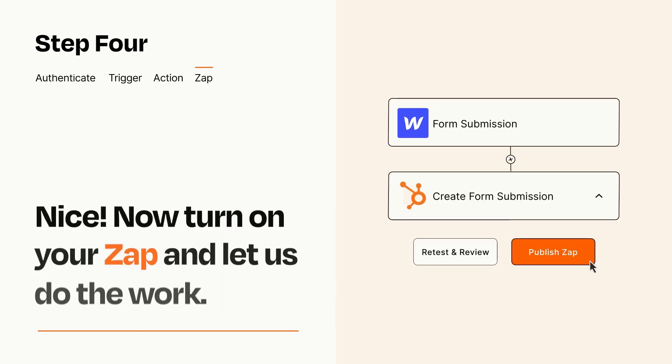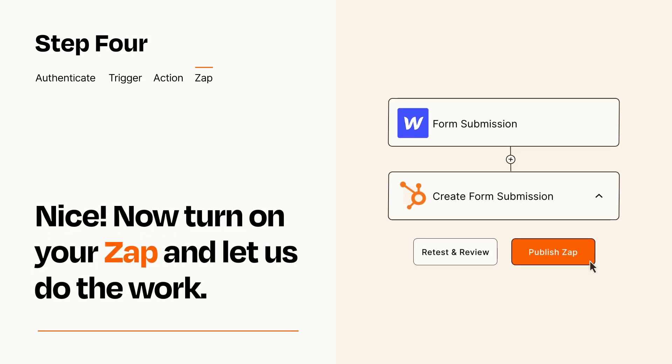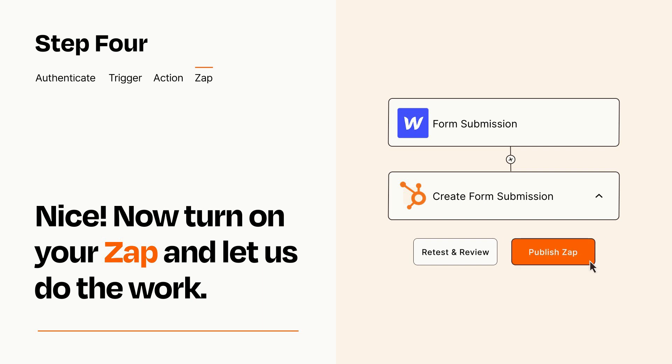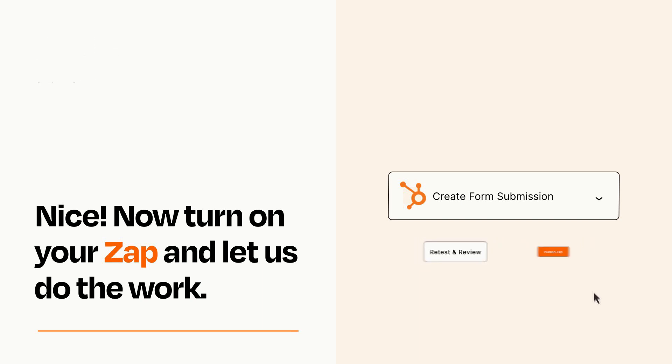Turn on your Zap and Zapier will start doing your work for you. Zapier can be as simple or as complex as you'd like and connects with thousands of apps, more than any other platform.